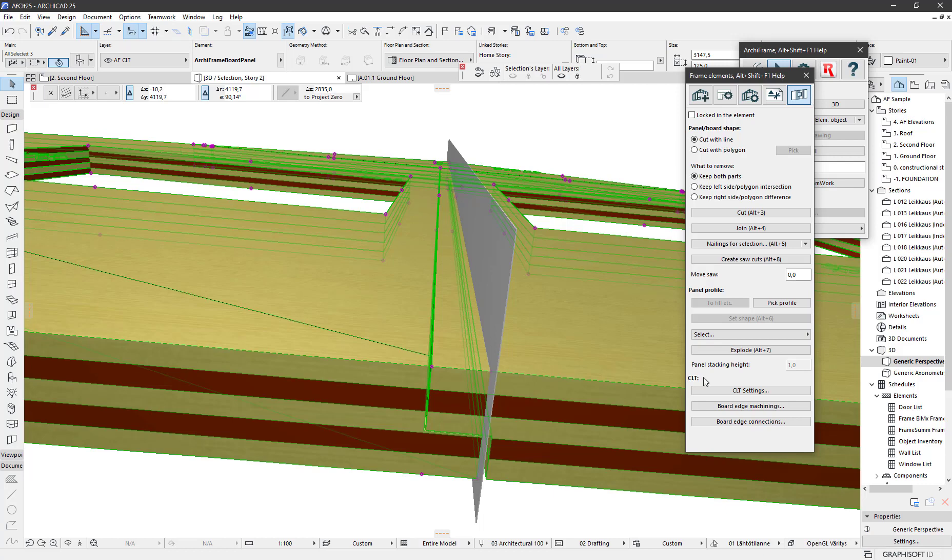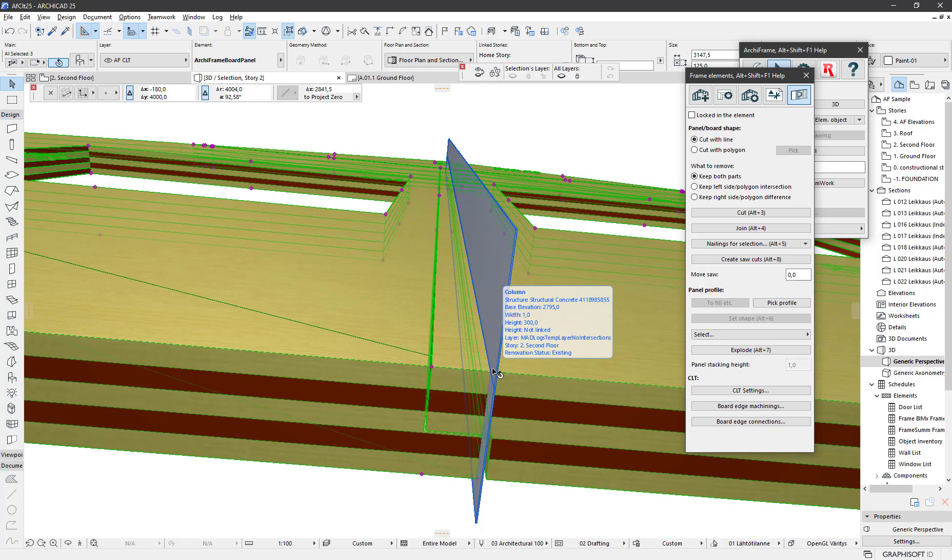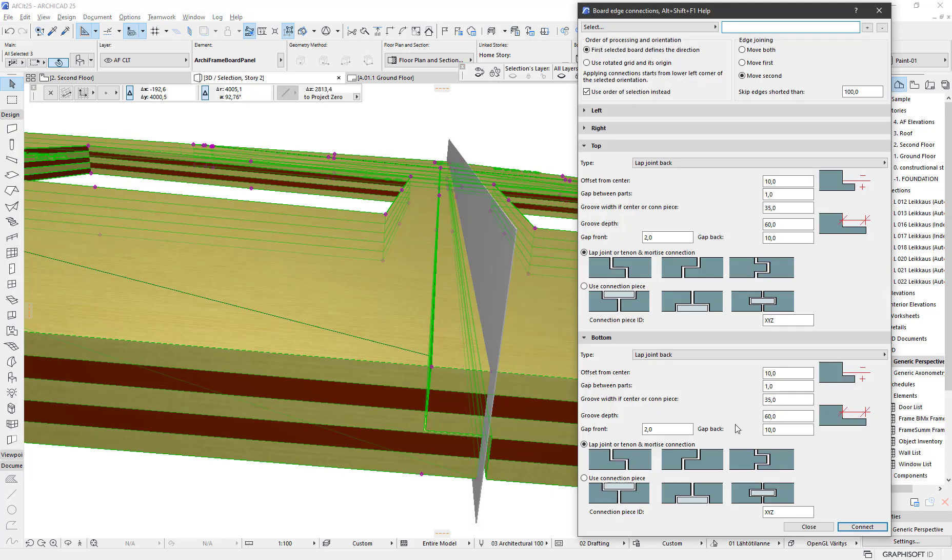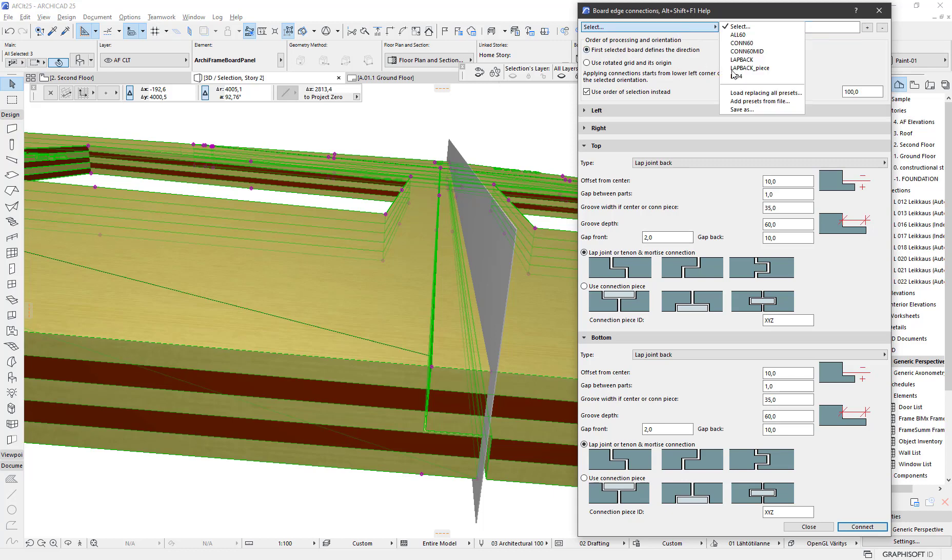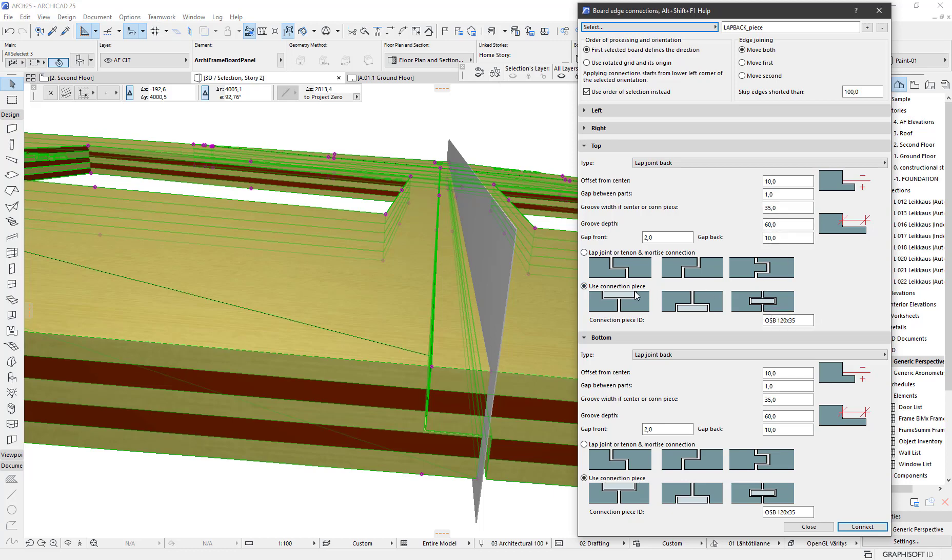Let's disconnect, then change the type again without resetting the current joints. With the current selection, board edge connections, I take a preset which has the same settings for each side. I'm going to use the connection piece.